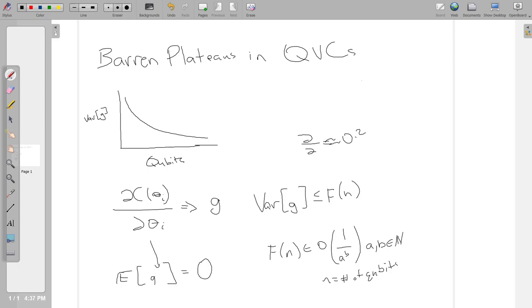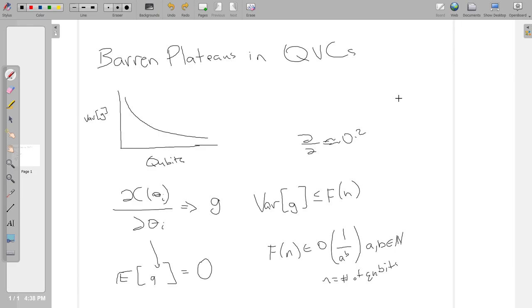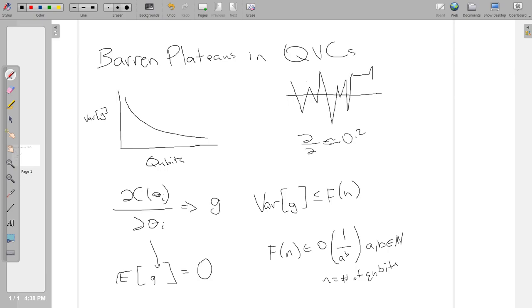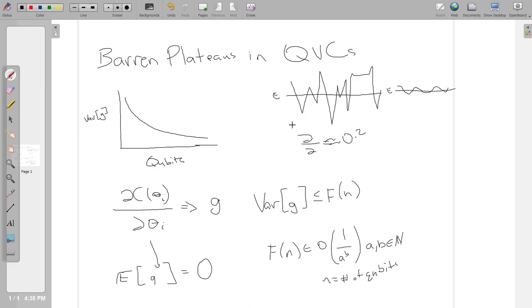Basically, what does this mean? The variance is exponentially decreasing with N, where N is the number of qubits. So this is the fundamental problem. One thing I should note: the variance decreasing isn't inherently always a problem. All of my gradients, depending on how I structure it, my gradient variance for any parameter might be really low, but it can still be updated theoretically.